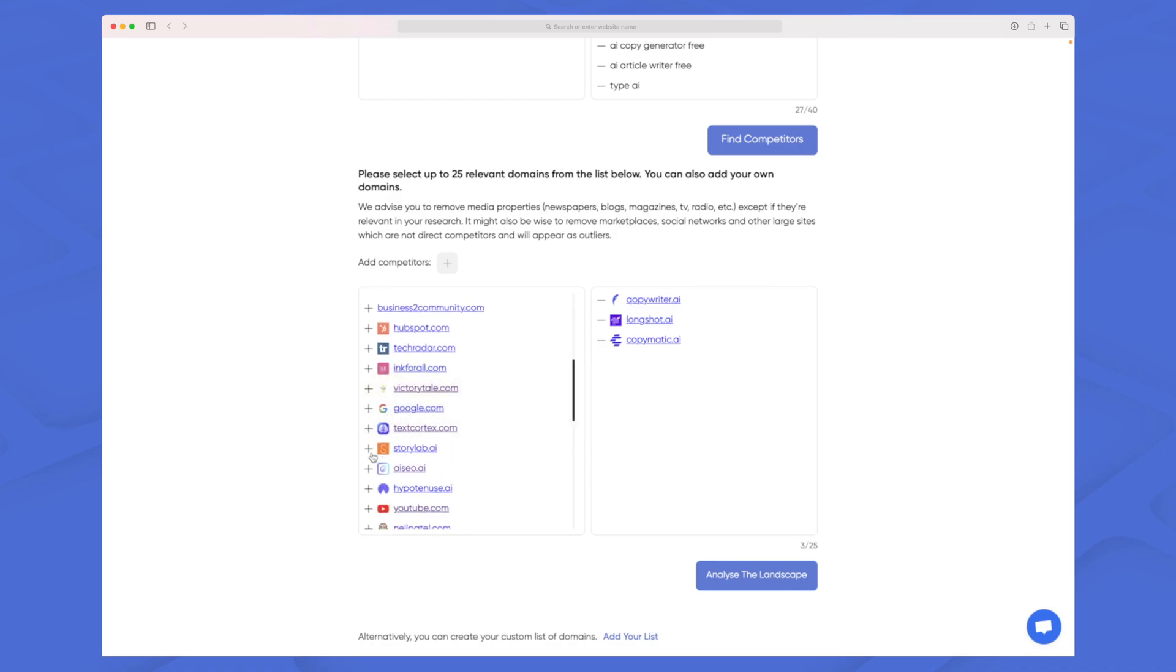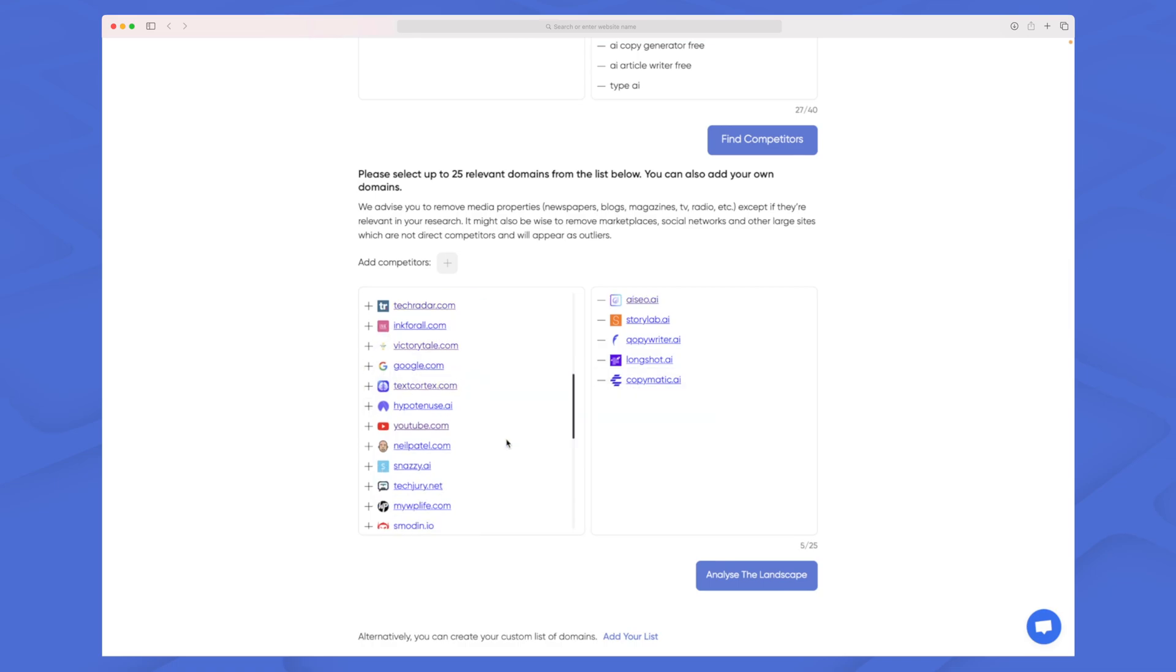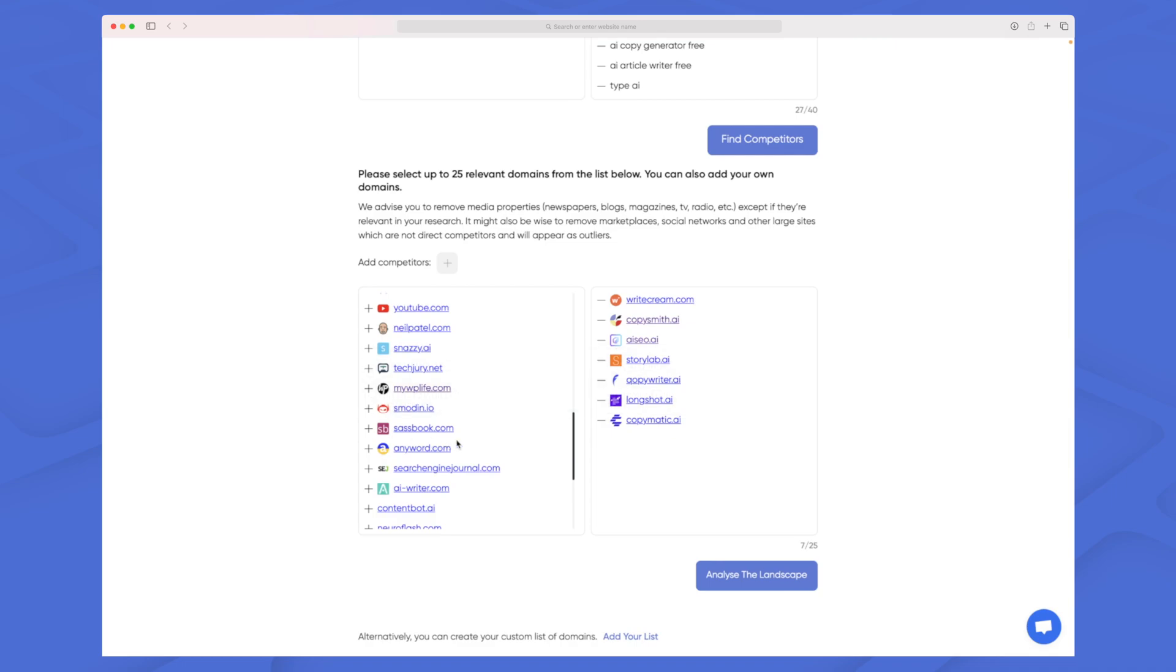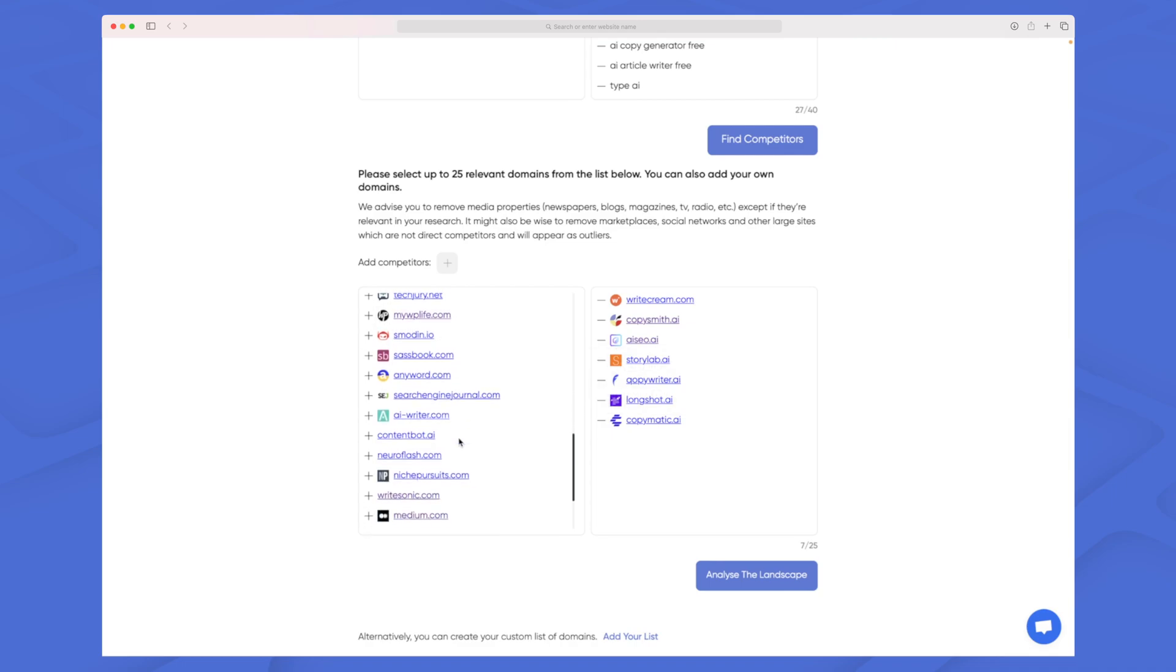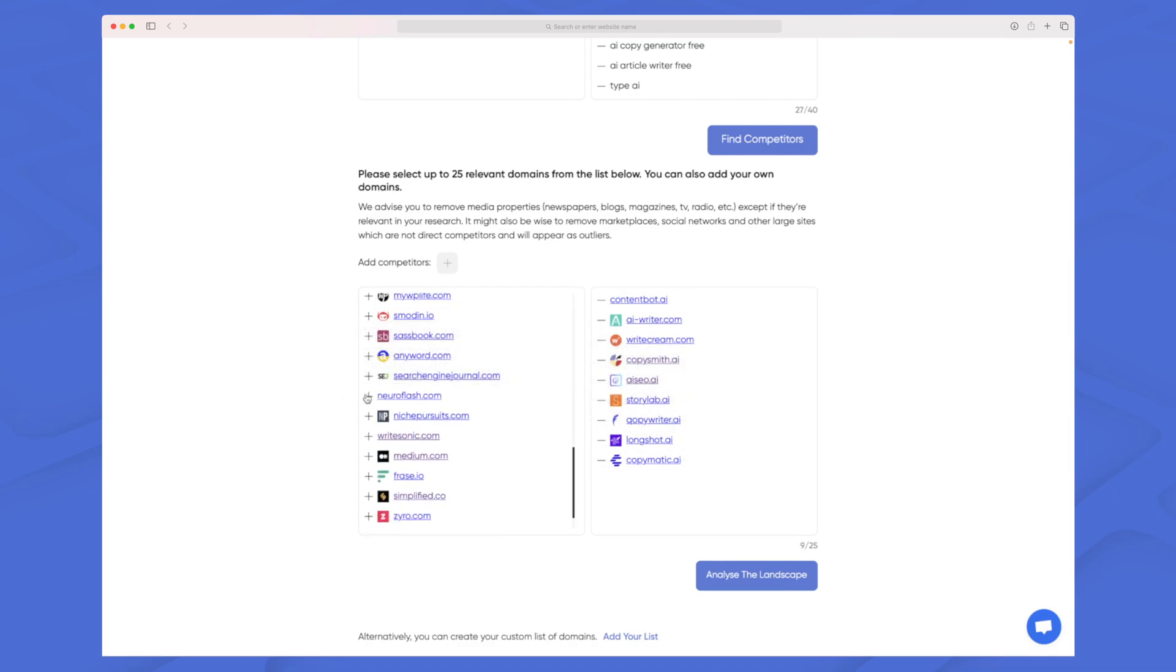A great add-on here would be if they could sort them by what they found most relevant. So in the top we would have all of the AI copywriting tools and then in the bottom we could have those maybe relevant for us but not necessarily. While I pick these we are now ready to analyze the landscape and when I press analyze the landscape we now take a step deeper into the analysis.